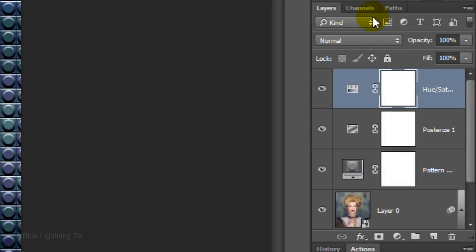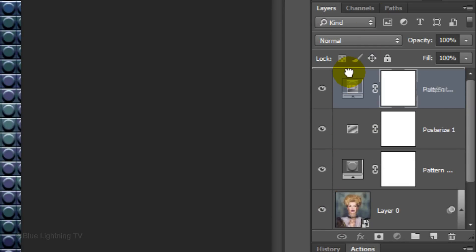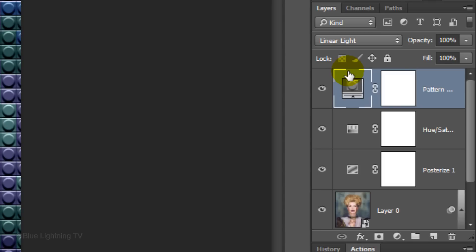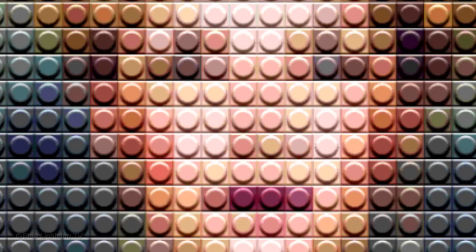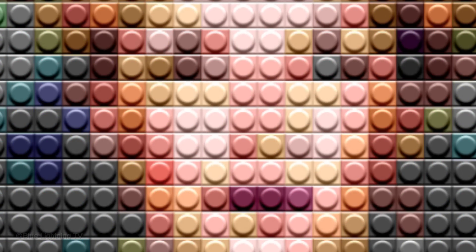Lastly, drag the Pattern Adjustment Layer to the top of the Layers panel. We're doing this so that the pattern won't be affected by the other adjustment layers. As I toggle back and forth, you can see the difference.